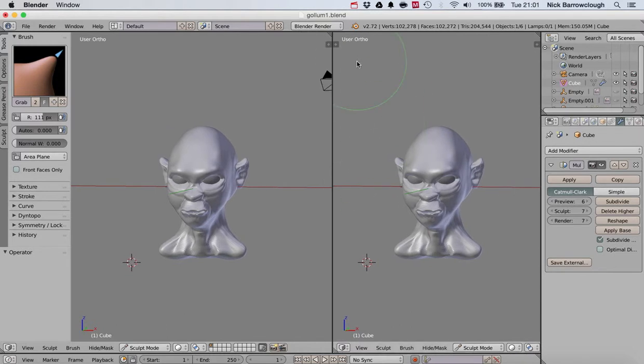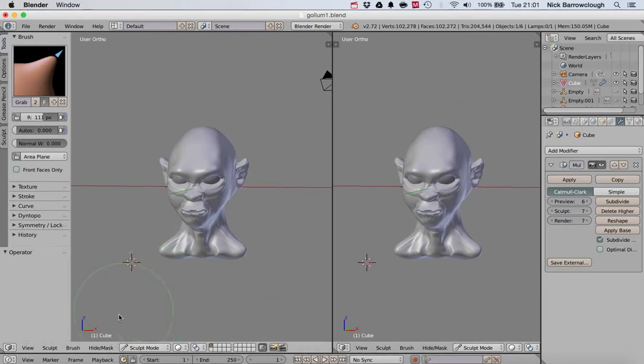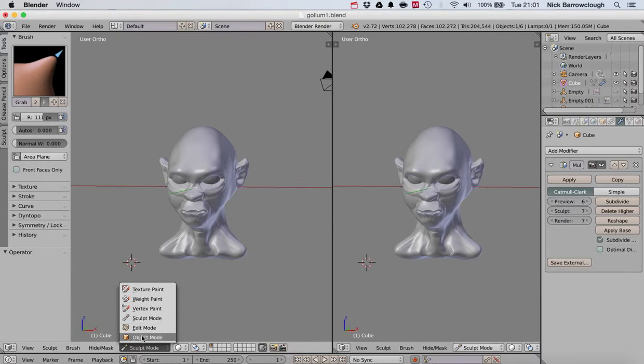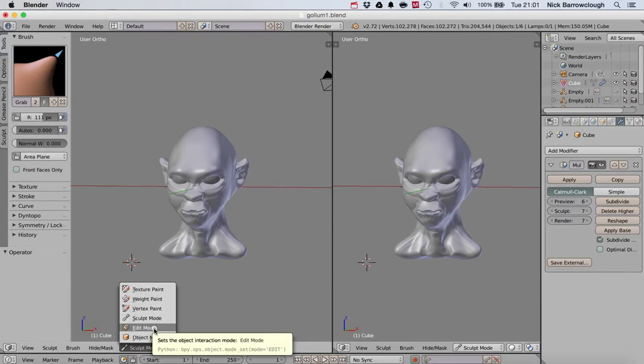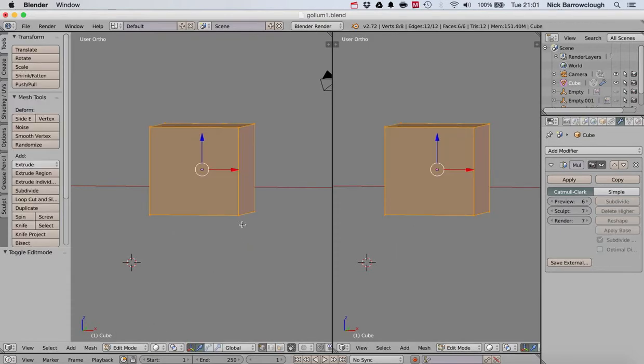Changing between modes here, you've got object mode, sculpting mode, vertex paint mode, and edit mode. If I switch to edit mode, it'll actually go back to the cube which I started with.